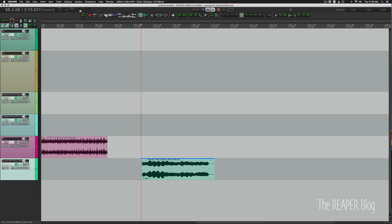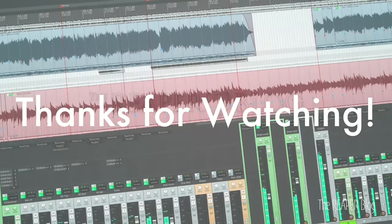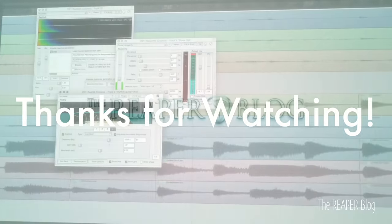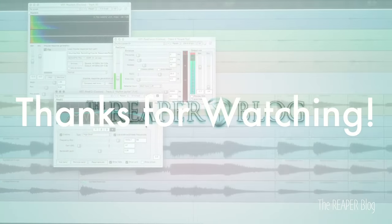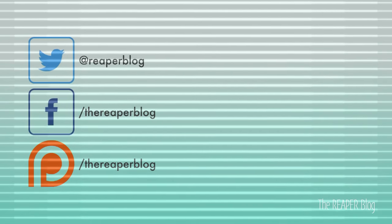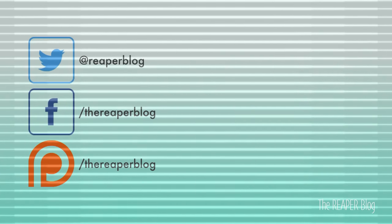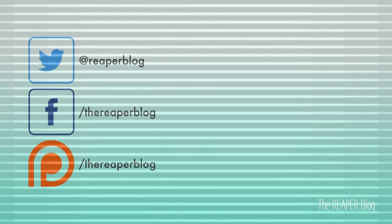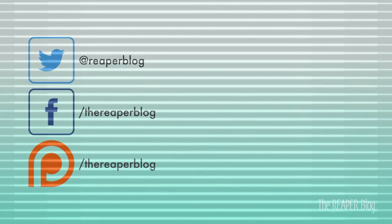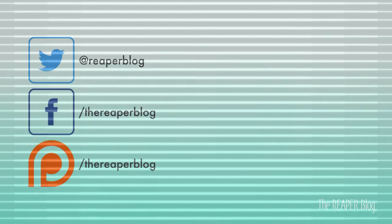So thank you so much for watching. Please subscribe to the channel if you haven't already. Follow me on Facebook and Twitter. Join our Facebook group, ReaperBlog community. Support the ReaperBlog through Patreon, and visit reaperblog.net for a lot more tutorials. We'll see you next time.